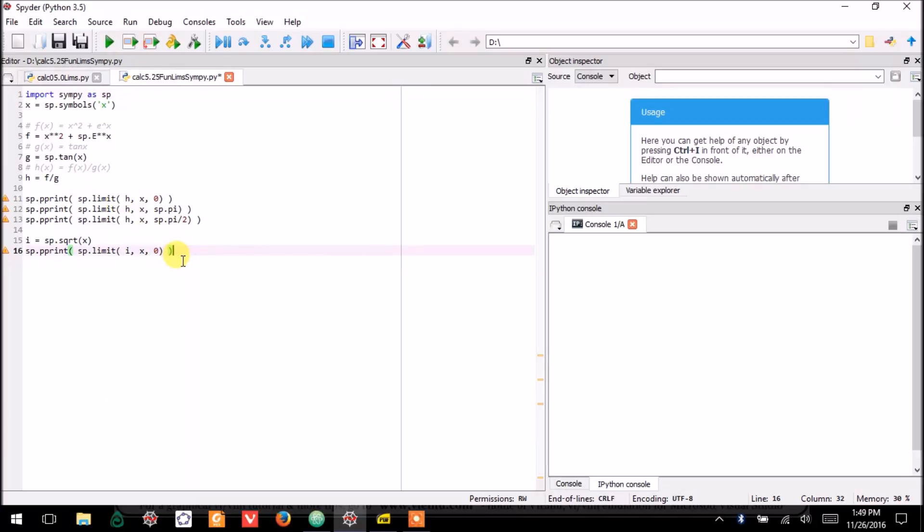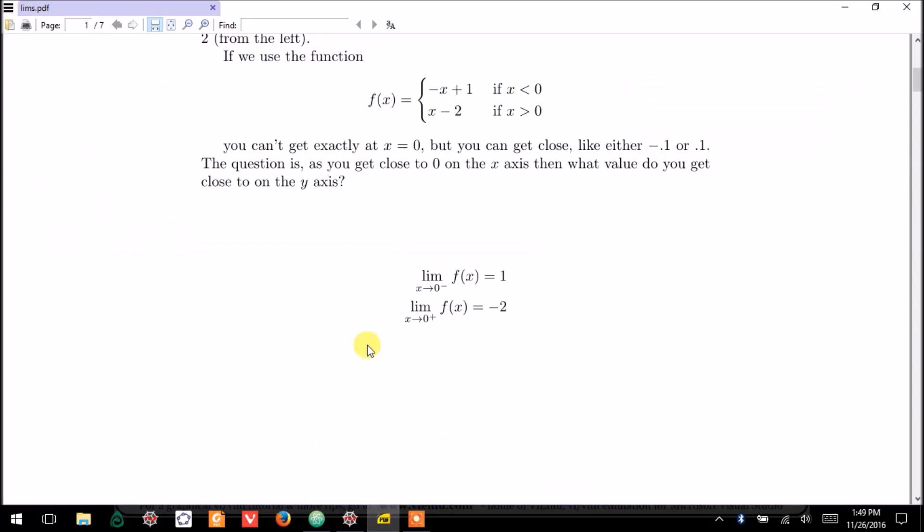This code will actually tell you how SymPy can calculate limits for you. So, to get started,